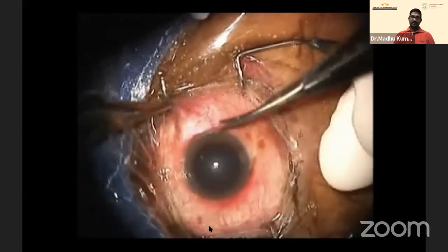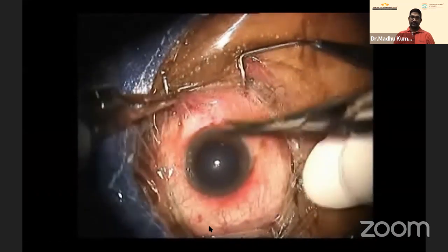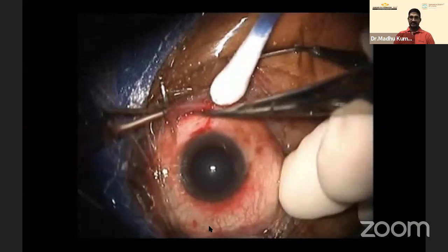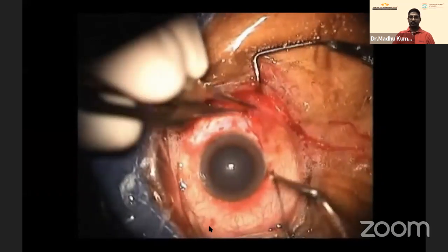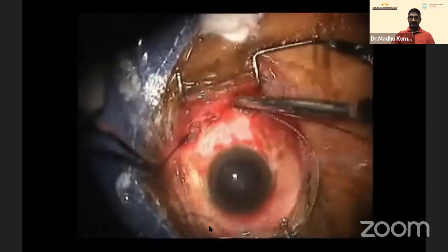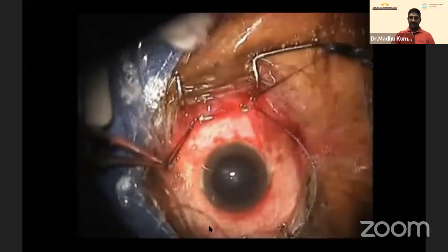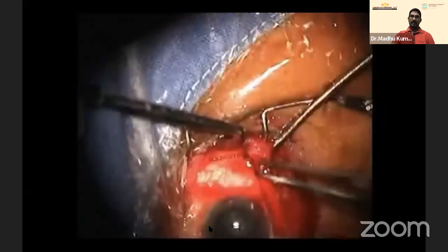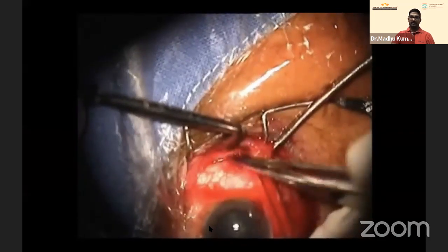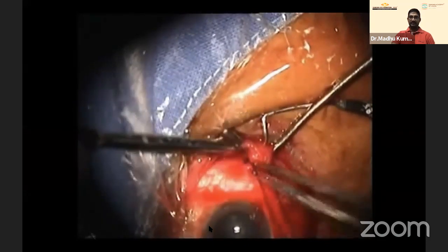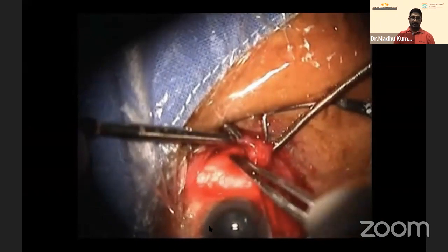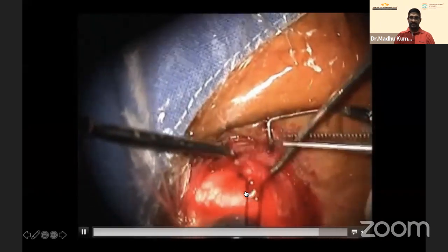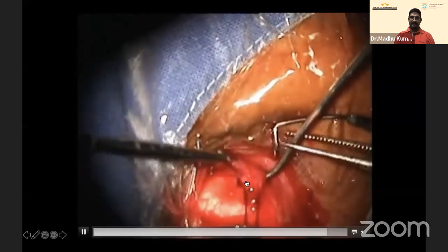On exploration, the patient was taken for single-step surgery. The plan was to repair the scleral tear with primary repair along with vitrectomy, as the globe was formed. The tear was found sitting just behind the inferior rectus.